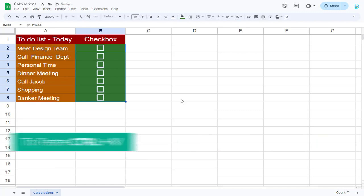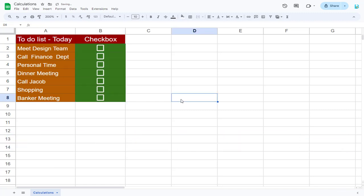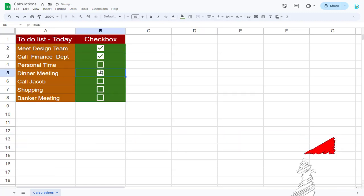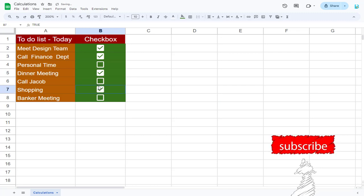You can see the checkbox has been added across the column. We can click the checkbox to keep tab on the appointments and work done.